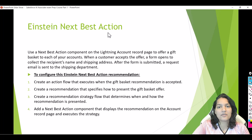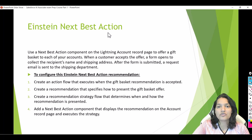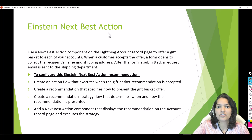Hello guys, welcome back. This is Deepika from mytutorialrack.com. In this tutorial we are going to start implementing our Einstein Next Best Action tool. For all the account records we want to display a recommendation, and whenever a user accepts the recommendation, a form should be displayed to them and an email should be sent to our shipping department once the form has been submitted.